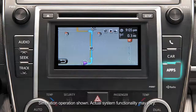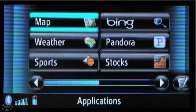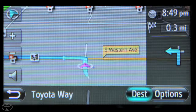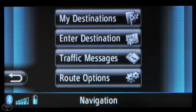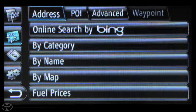Begin by pressing Apps on the faceplate. Now touch Map, then touch Dest, and then touch Enter Destination, and then select the POI tab.